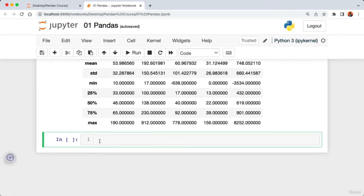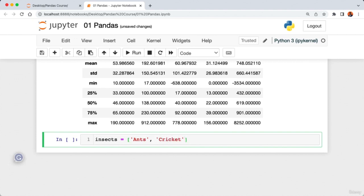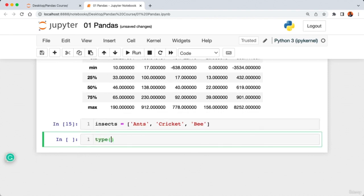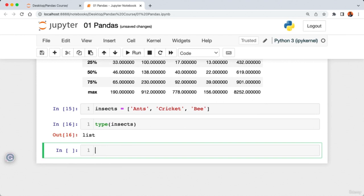Now let's create our own DataFrame from Python data types. I'll show you how to convert a Python list and dictionaries into a DataFrame. Starting with a list, I'll create a variable called 'insect' set to a list containing 'ant', 'cricket', and 'bee'. Checking the type confirms it's a Python list. To convert it to a DataFrame, I say 'pd.DataFrame(insect)' and run the code — we get a DataFrame with a single column.